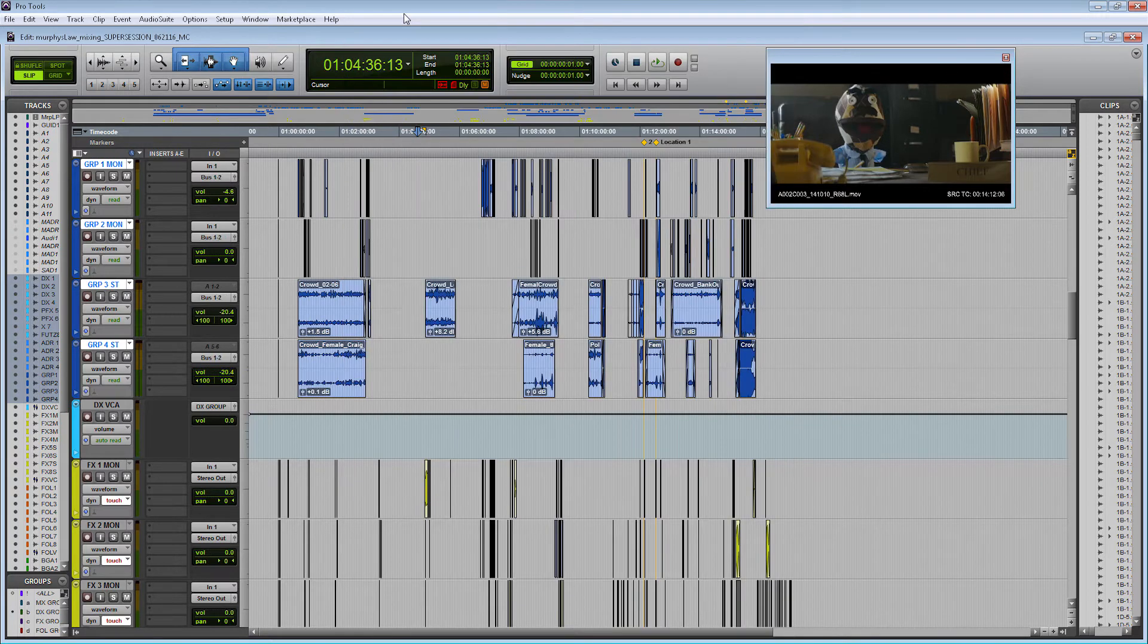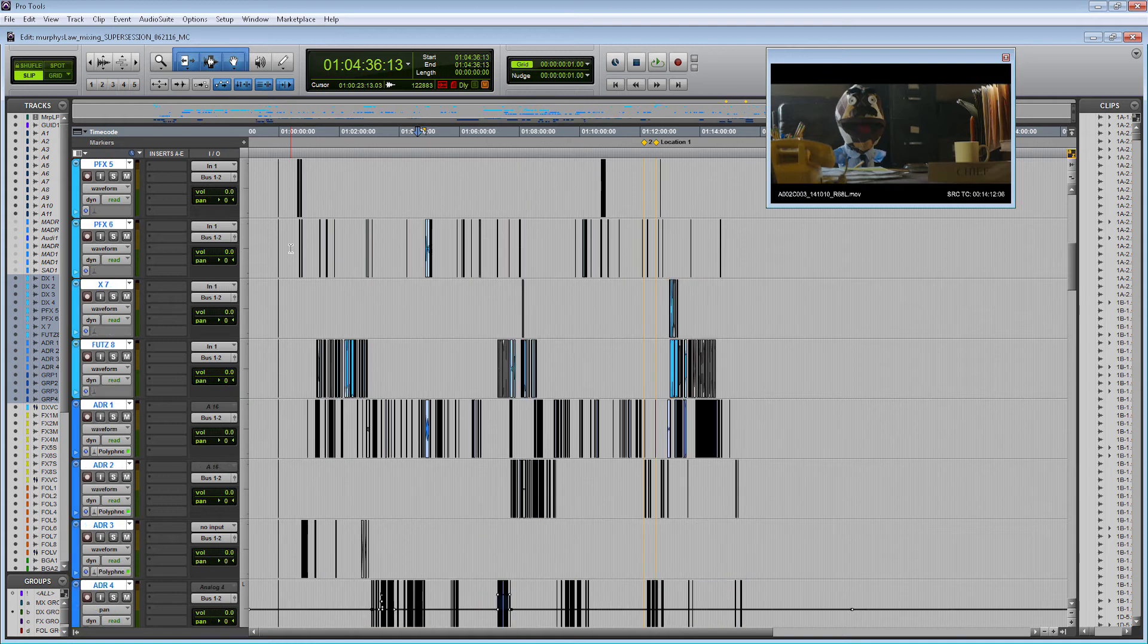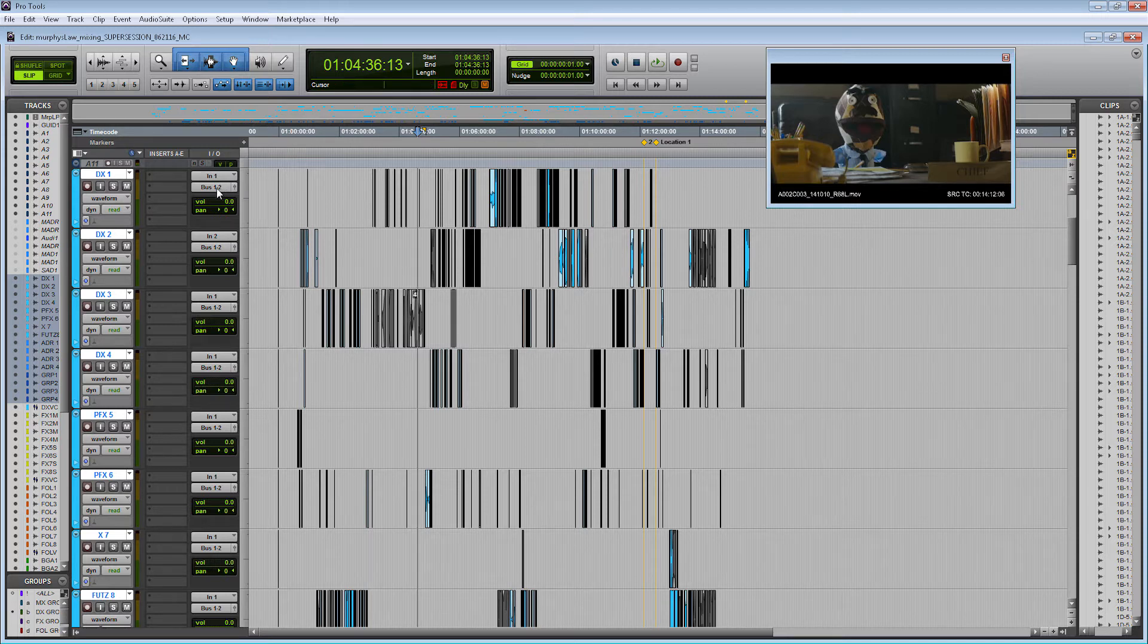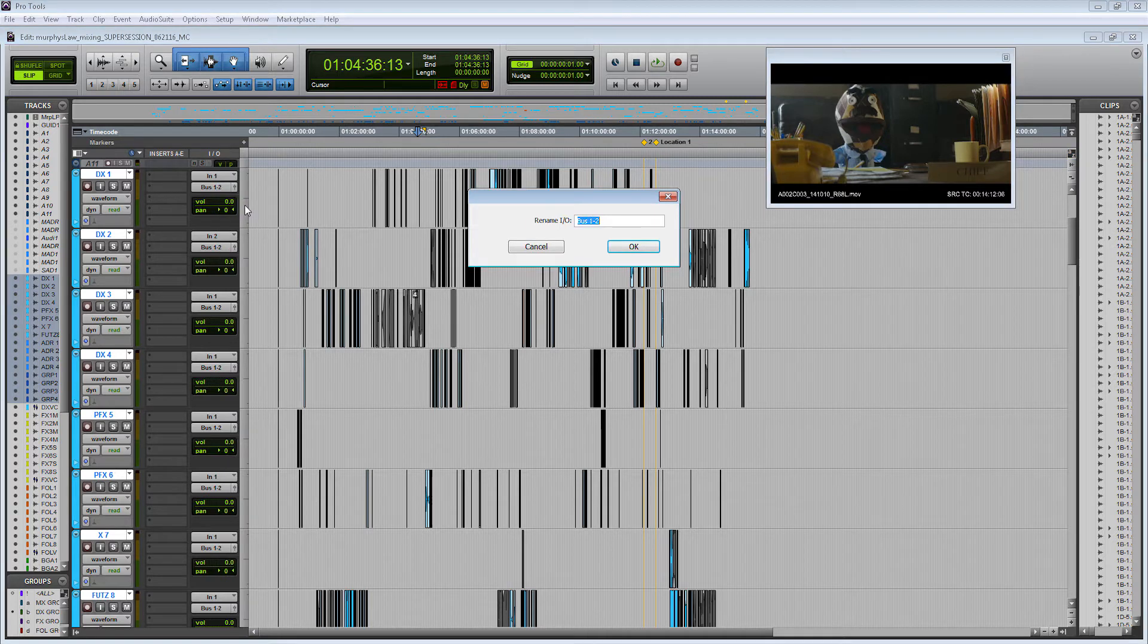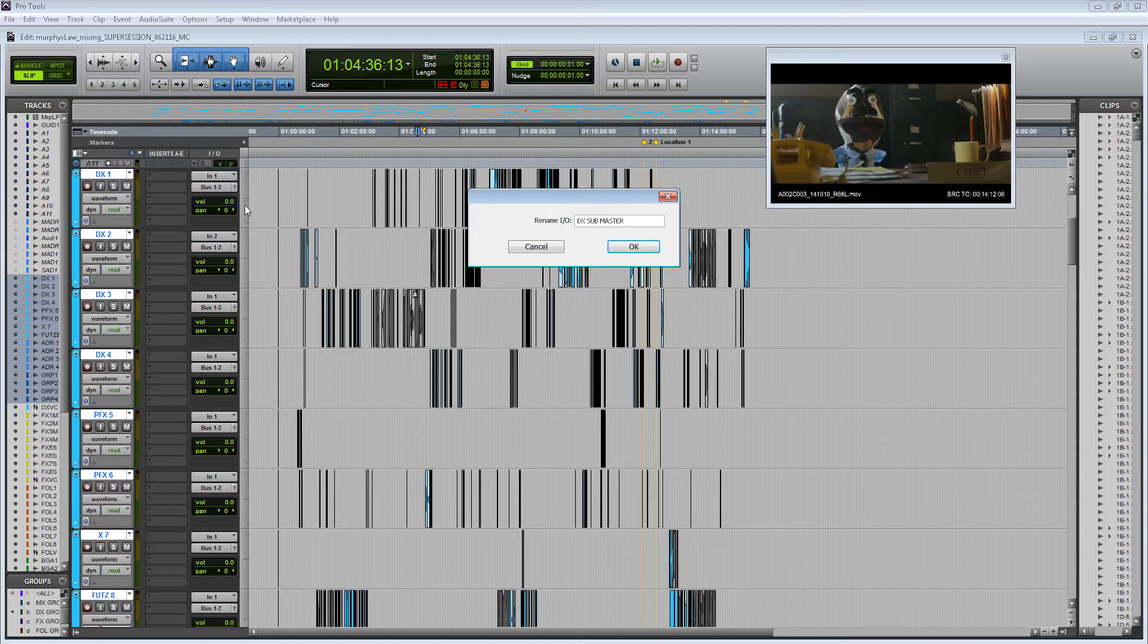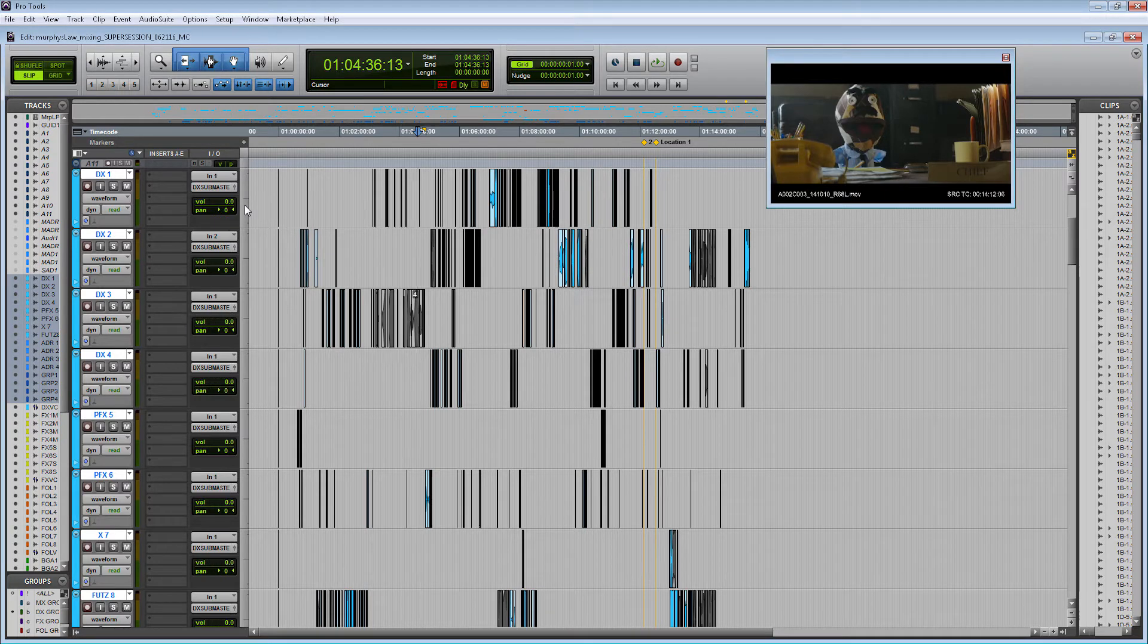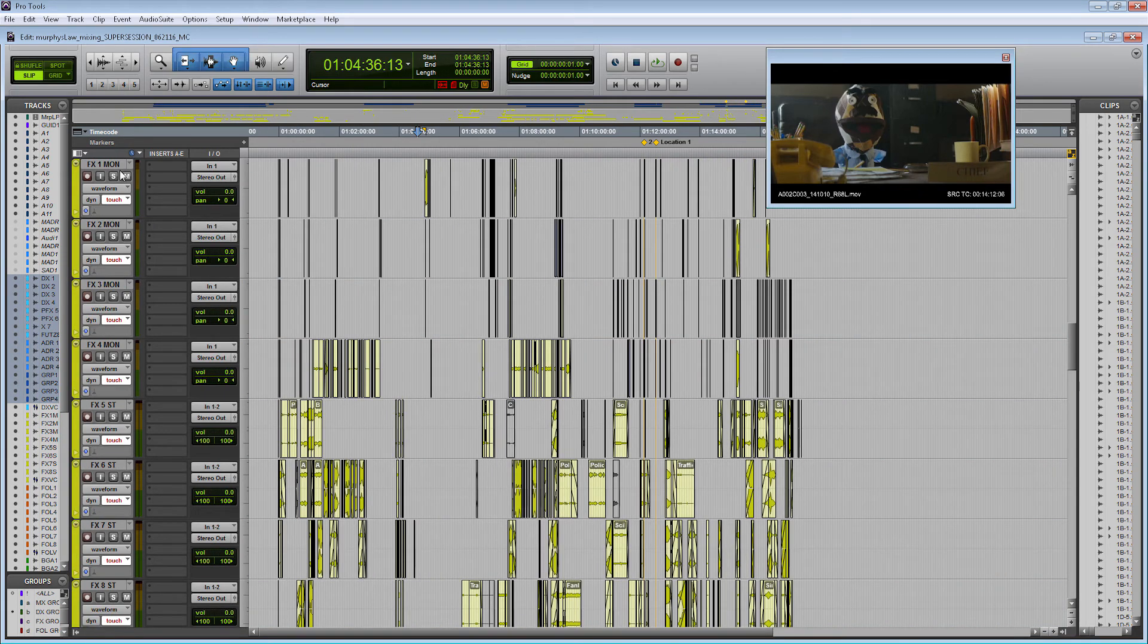I'm going to send my dialogue tracks to bus one and two. It changed all the outputs of the tracks I selected. Now having it named bus one and two is fine, but for ease of simplicity, I'm going to rename the bus by just clicking right click and I'm going to call it DX sub master because that's where this audio is eventually going to go.